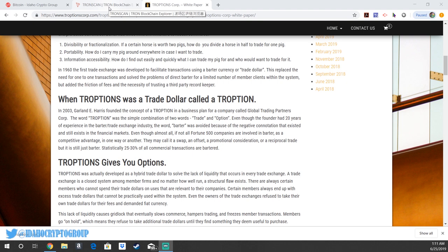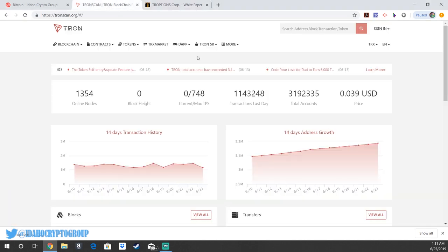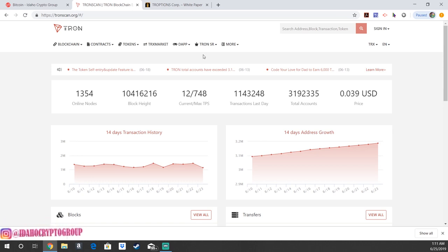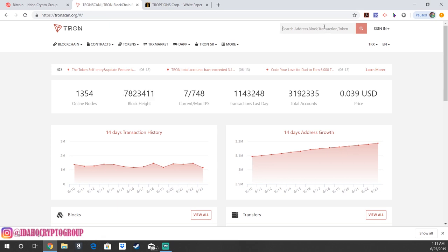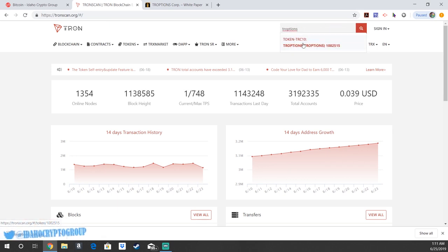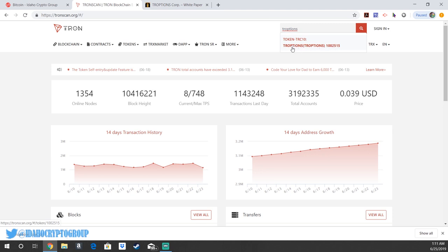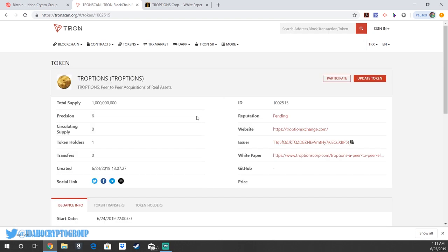So if you guys want to know how to purchase this TRON token, which actually just launched, the participation period on TRONSCAN ends July 24th. Right now we're on tronscan.org. If you look up in the top search bar, just look up TROPTIONS. You can see that it is a TRC 10 token, TROPTIONS, ID number 1002515. Go ahead and click on that and it's going to take you to all the information about the token.